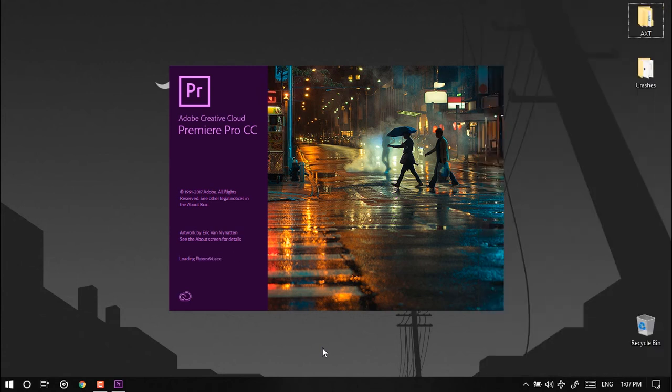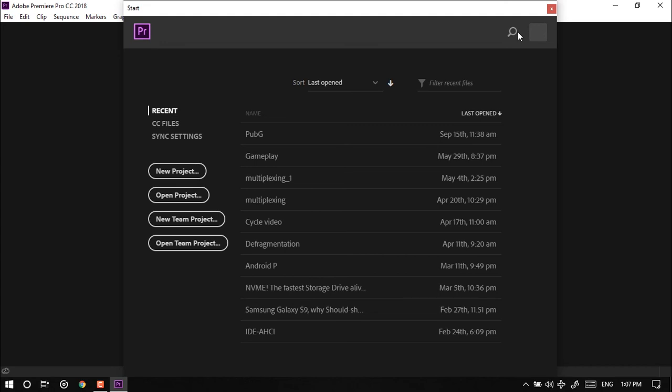It's very simple. So now we can see the program has opened up and it's not facing any problem like before.